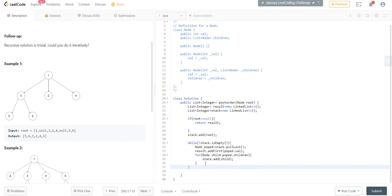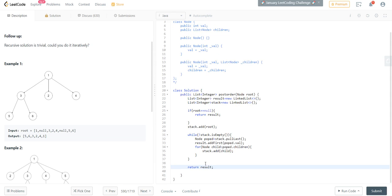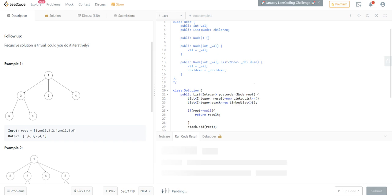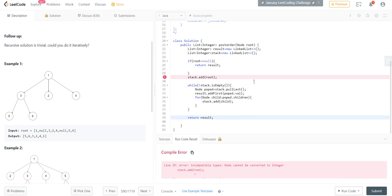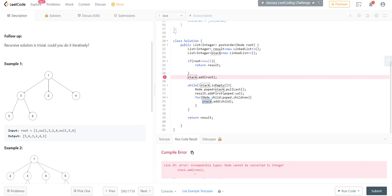Yes, and in the end we will return our result which is integer list. Let me run this. Stack.add - okay, this needs to be of node.